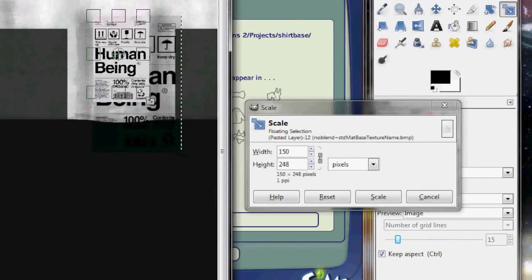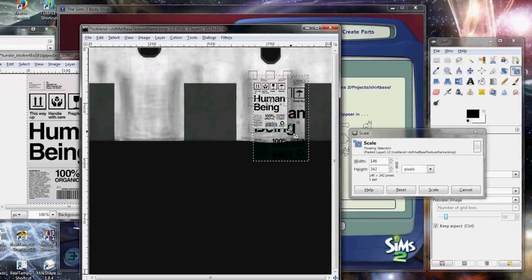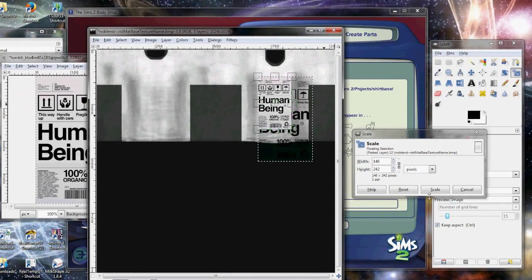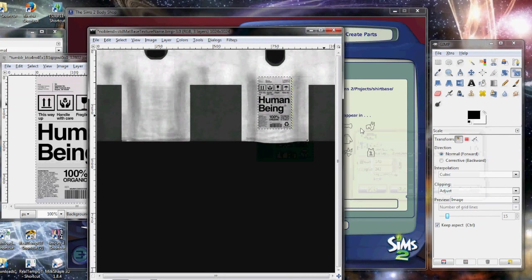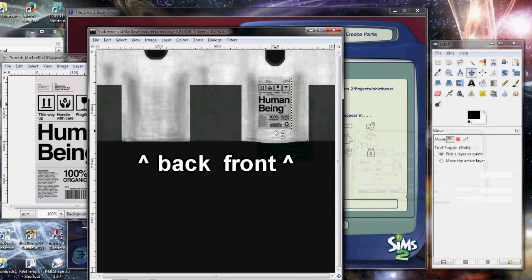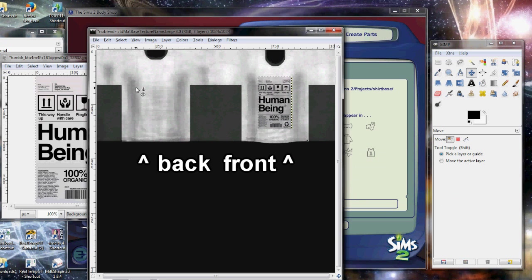So that way everything looks okay. You want to get it so that it fits within the constraints of the shirt or else it will look weird. The front is always on the right side. The left side is usually the back.